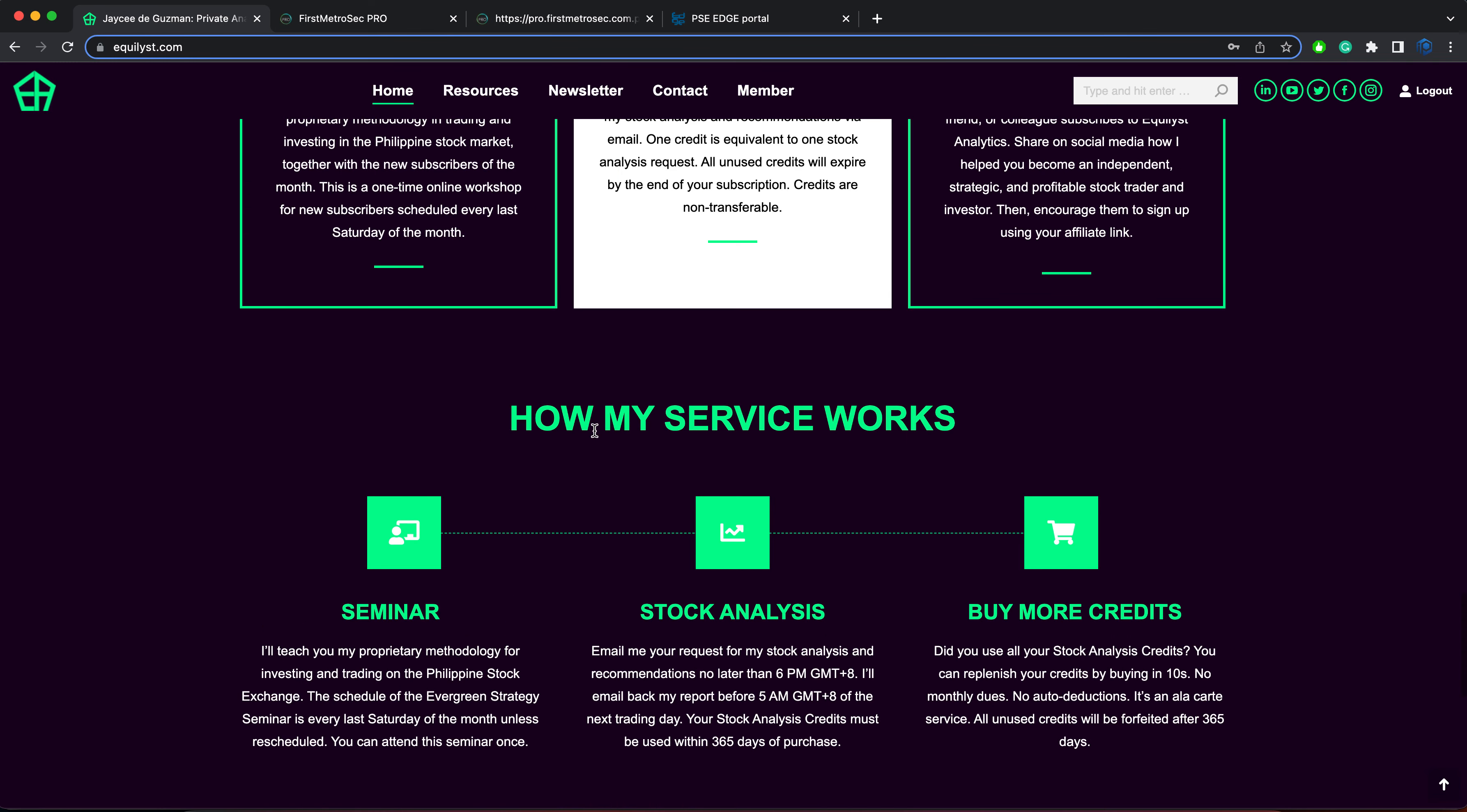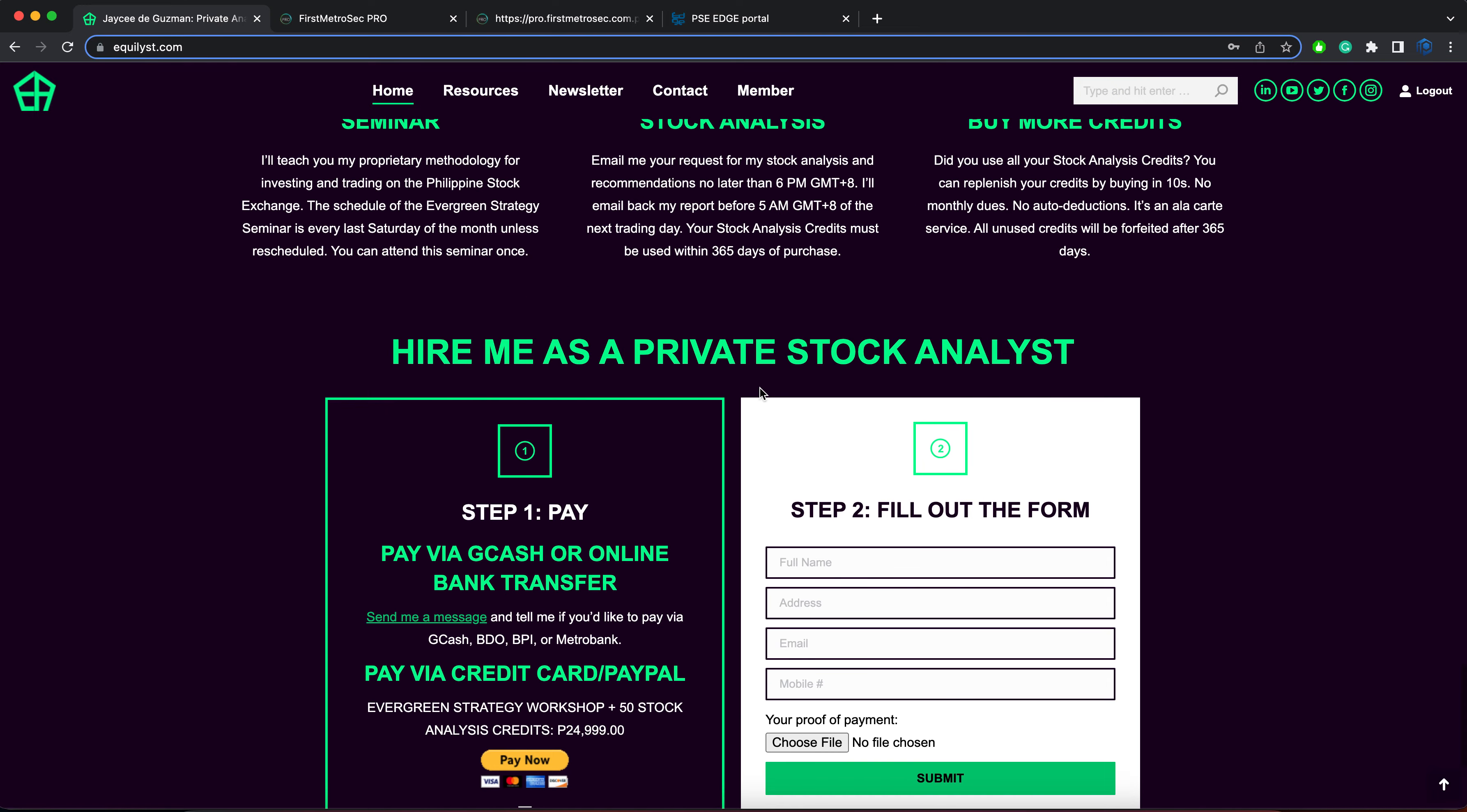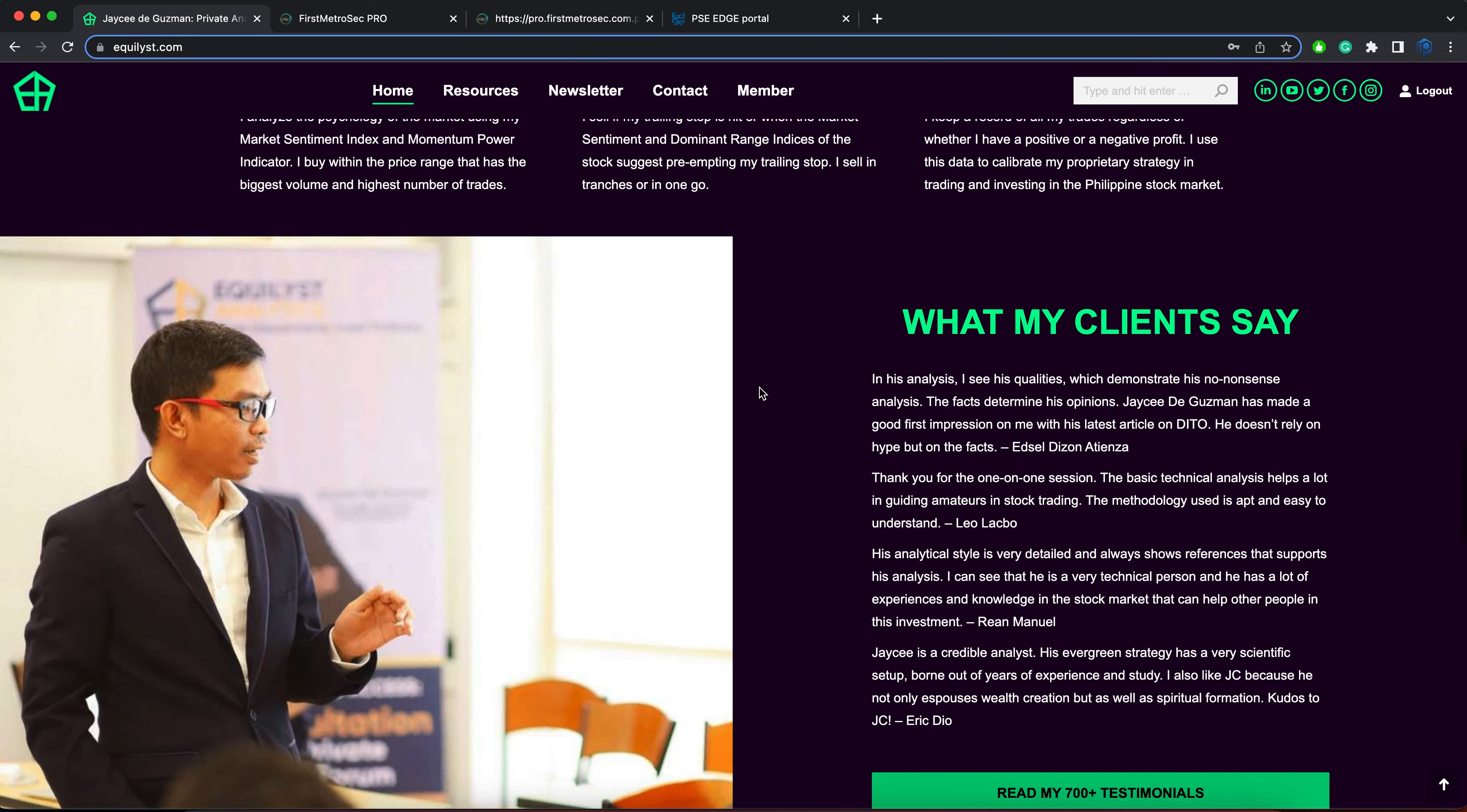This has been JC De Guzman of Equilist Analytics, helping you learn how to preserve your capital, protect your gains, and prevent unbearable losses.